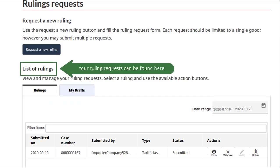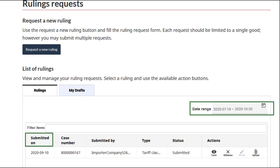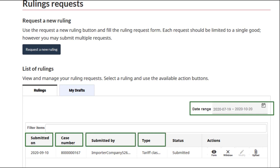Find the ruling that you would like to attach a document to in your list of rulings. If you can't find the ruling right away, you can search for it using filters. Rulings can be filtered by date range, submission date, case number, submitter, ruling type, or current status.